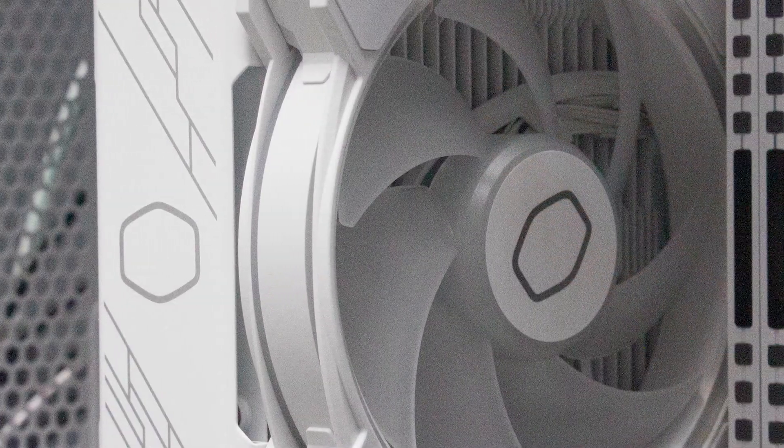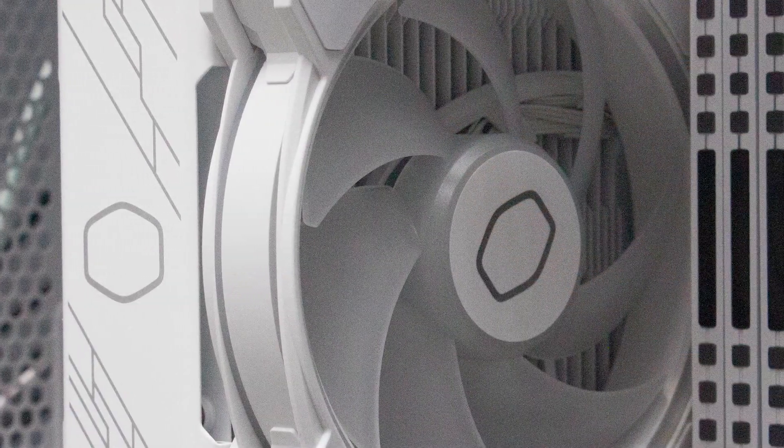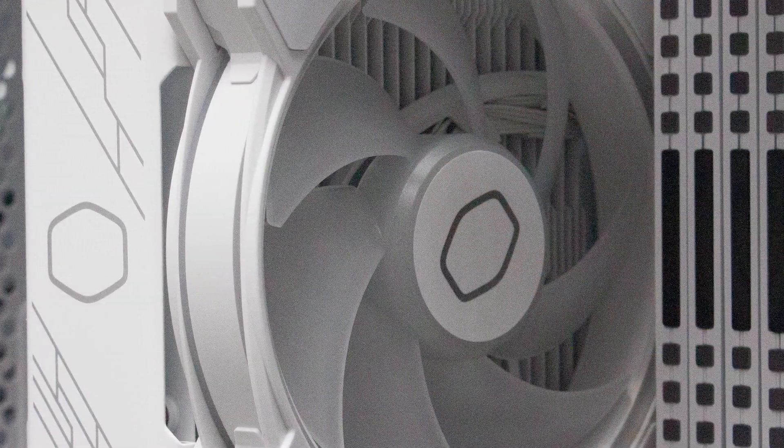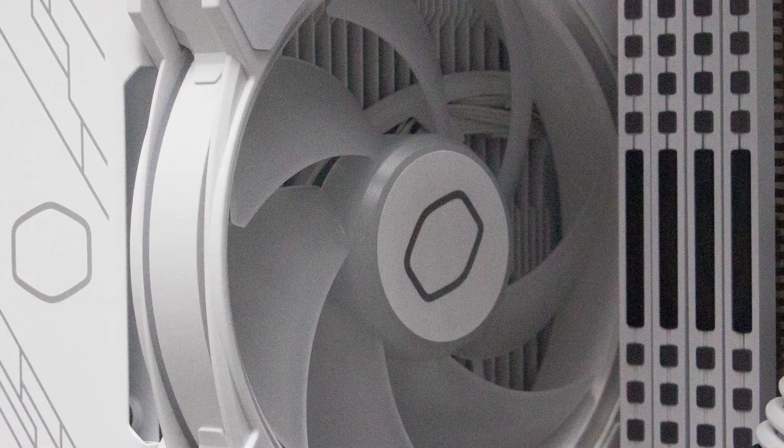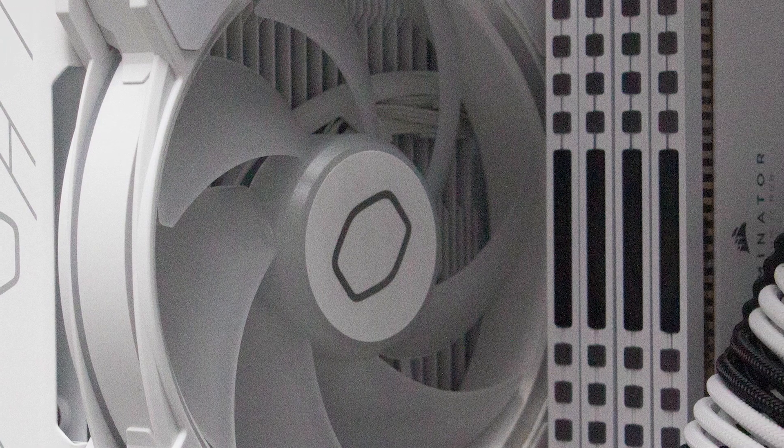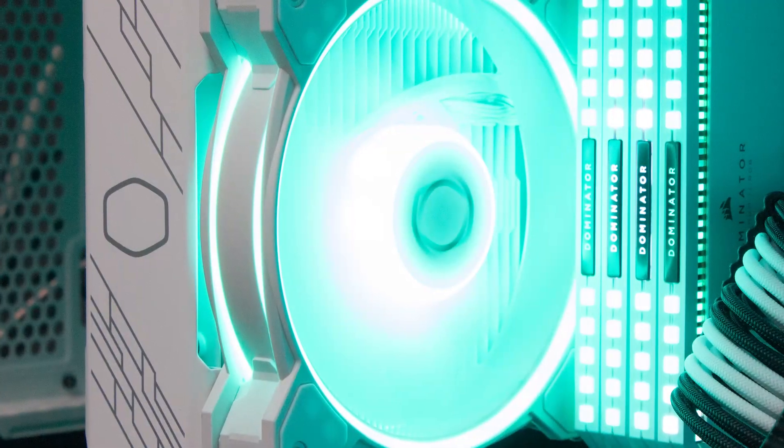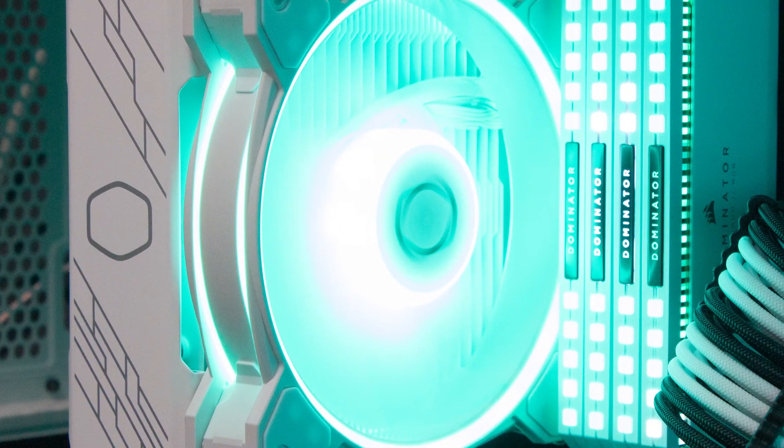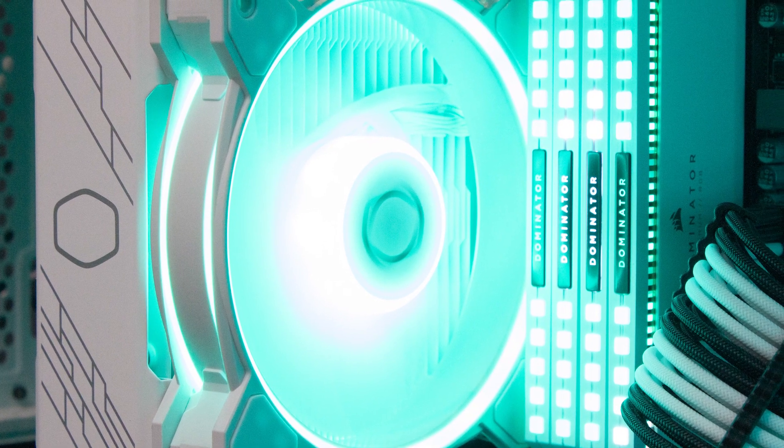The noise levels were also quite reasonable. During idle, you could tell the fans were running, but it was barely noticeable. Under load, it was more audible, but very manageable.